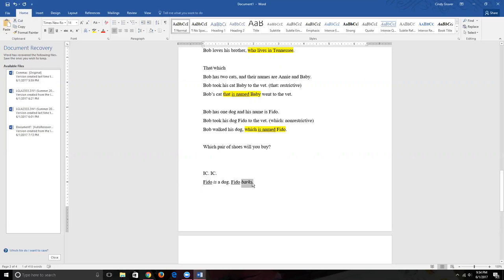Obviously when I have two sentences I need to capitalize the first word of both — though 'Fido' is a proper noun anyway — and I need a period and at least one space between the sentences. But I have other choices. I can put them into one sentence, though if I do that without appropriate punctuation I have a run-on sentence.